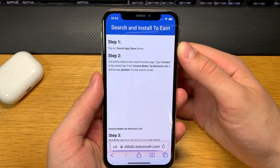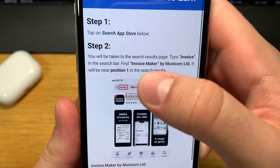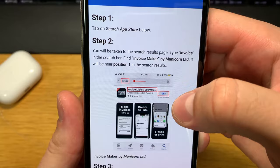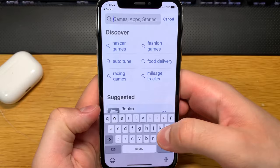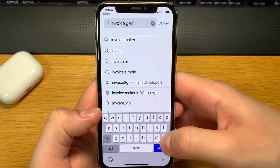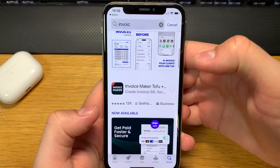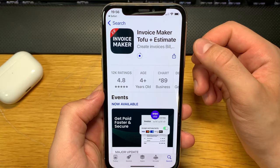It says I have to search the App Store for 'Invoice,' find this specific app, install it, and open it. I'm pretty sure I can complete this offer in about 20 seconds. After I open the app, that is one offer completed from the device certification.